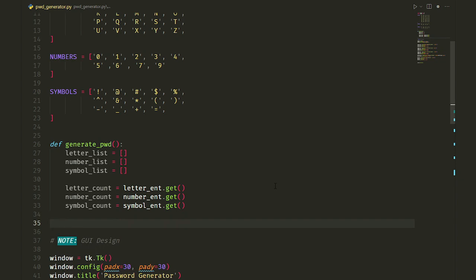We ask the user an integer. How many letters, numbers and symbols do you want in your password? Get function of the entries returns a string, so we have to first convert it into an integer with the built-in function int.